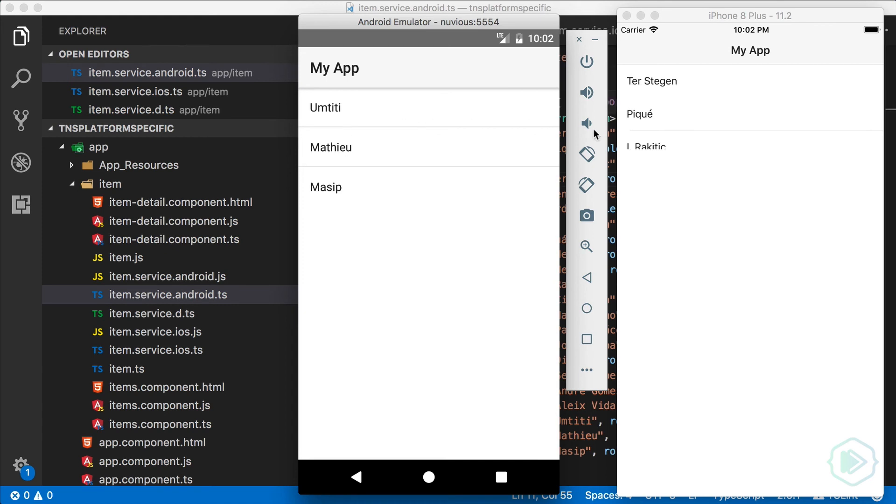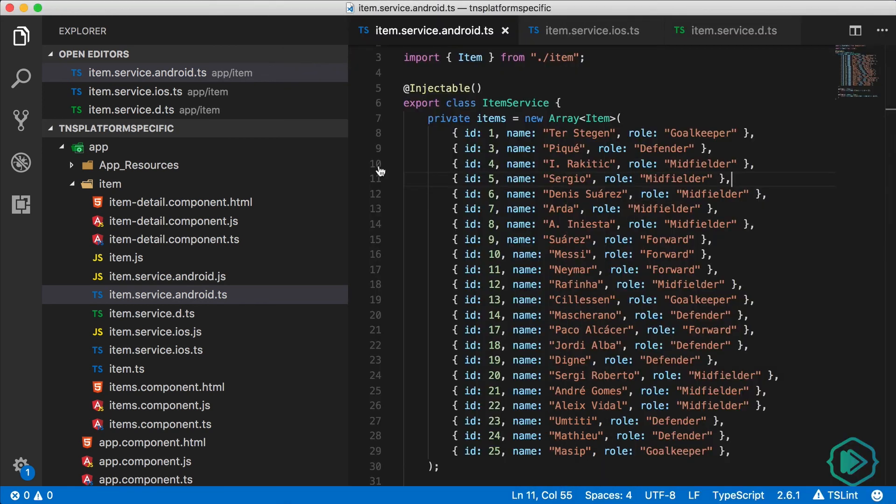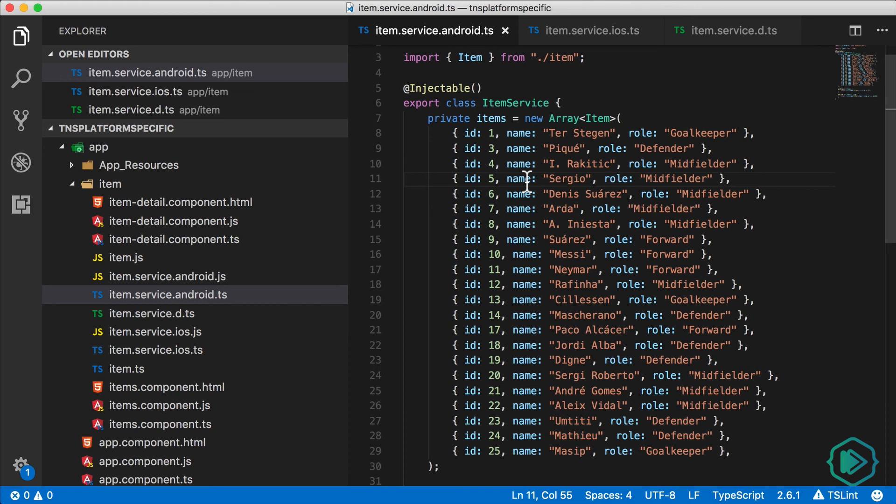Perfect. So how does this really work? Well, when the NativeScript CLI encounters a .android.ts file, it's going to build that TS file into a JavaScript file, but it's going to remove the Android part from the file name and just leave you with item.service.js when we're building for Android.